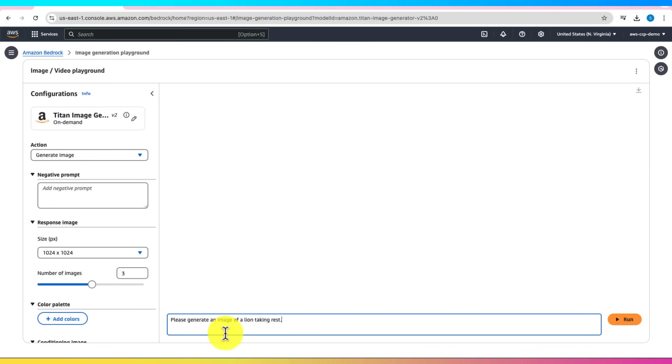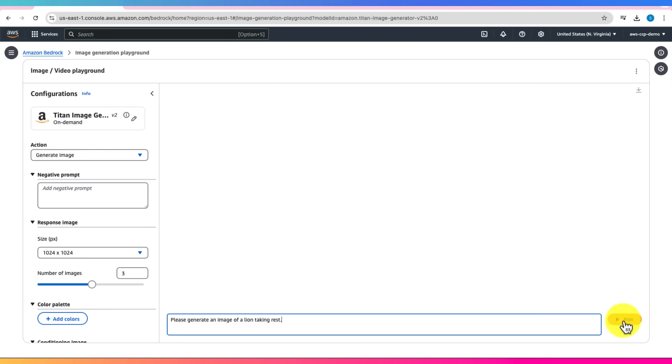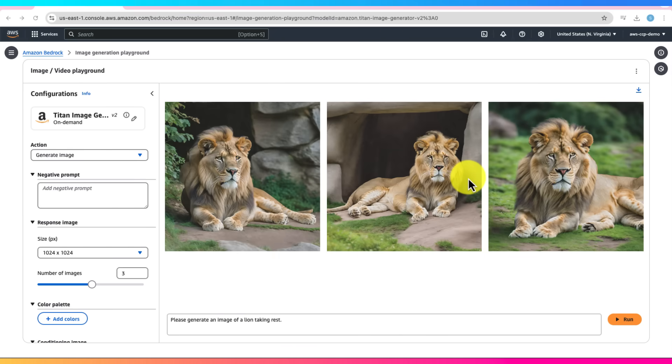Enter a simple prompt like, please generate an image for a lion taking rest. Click Run, and you'll see AI-generated images based on your description.